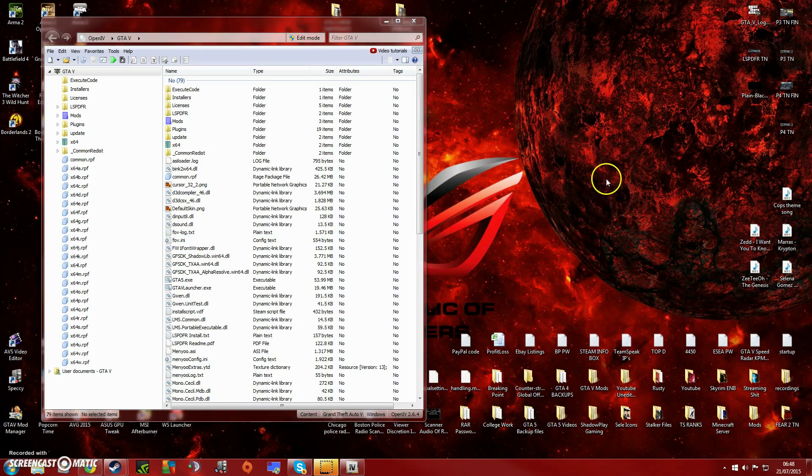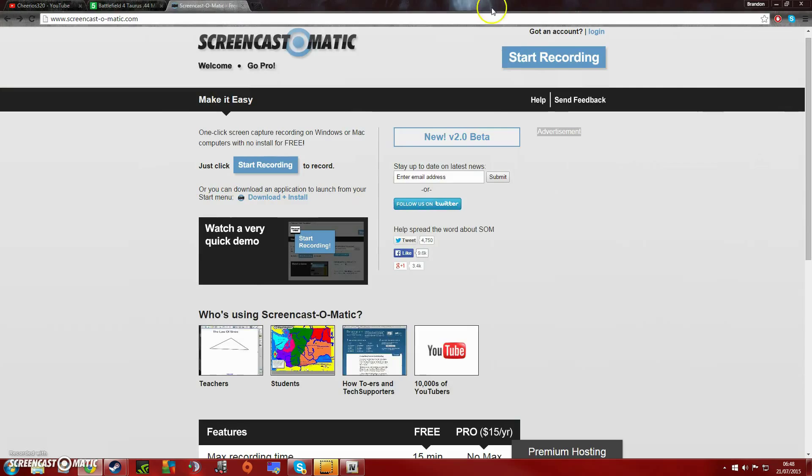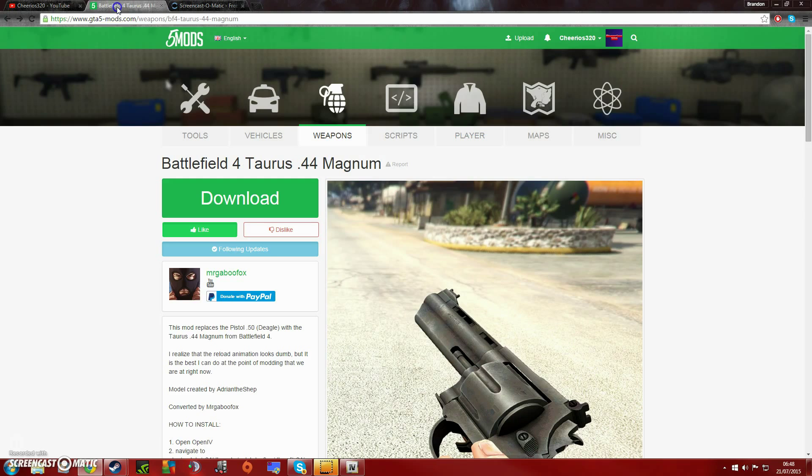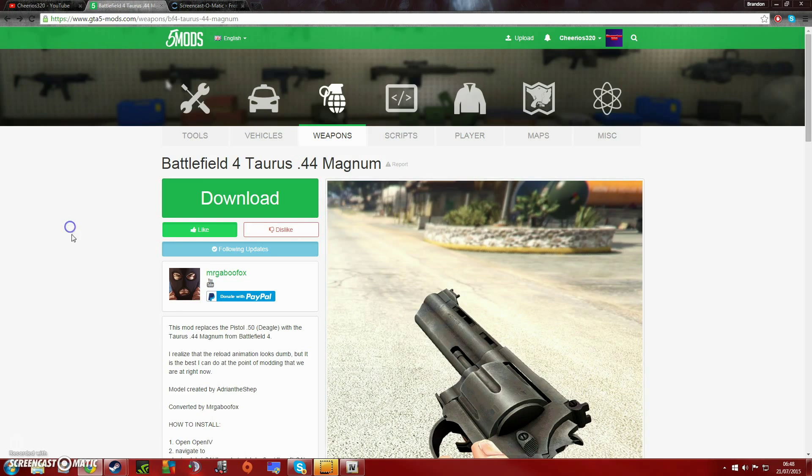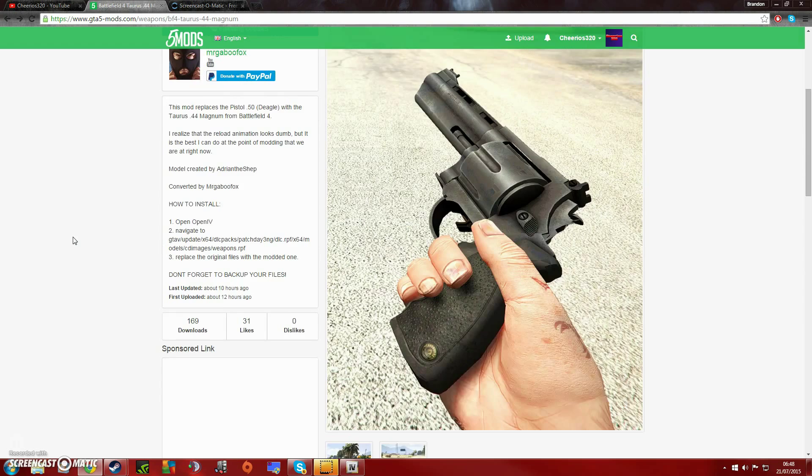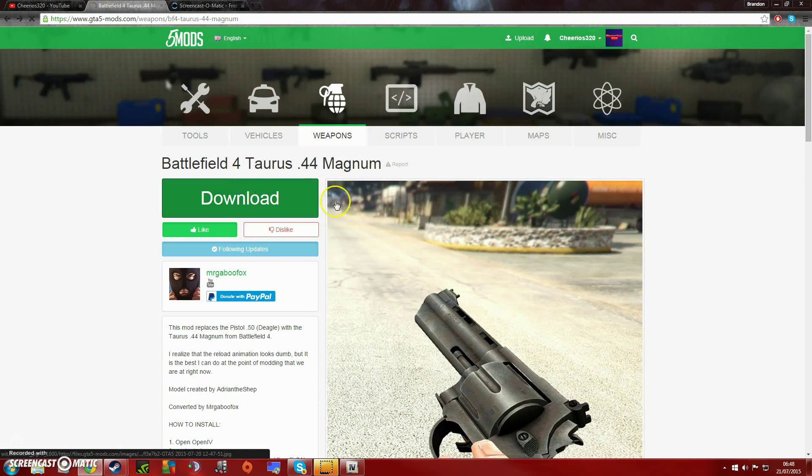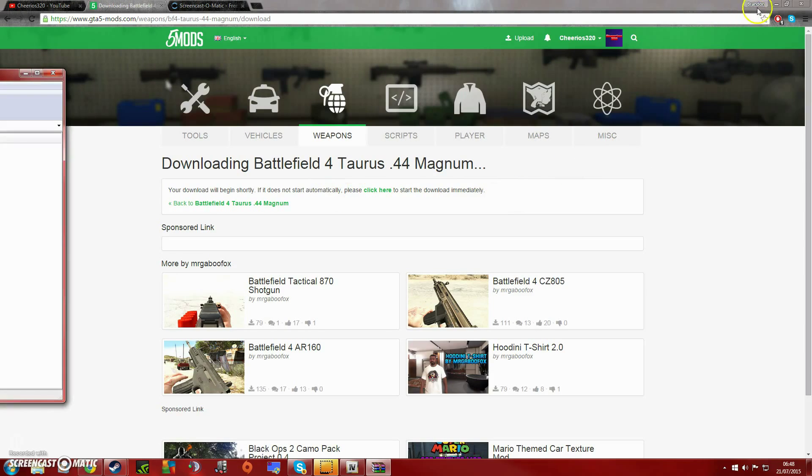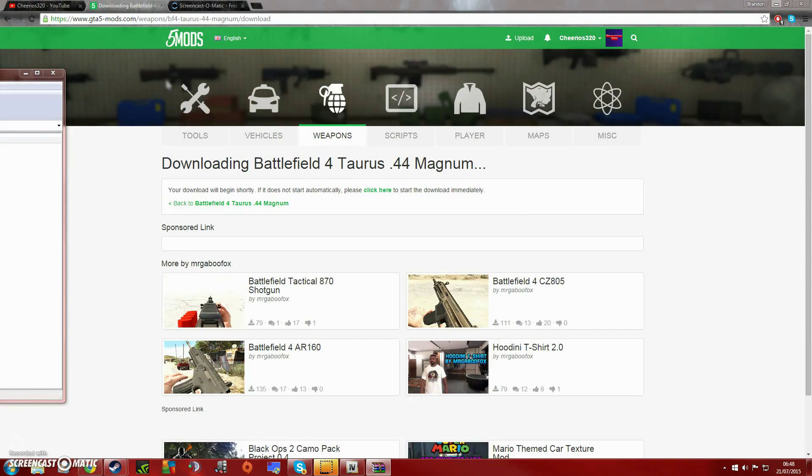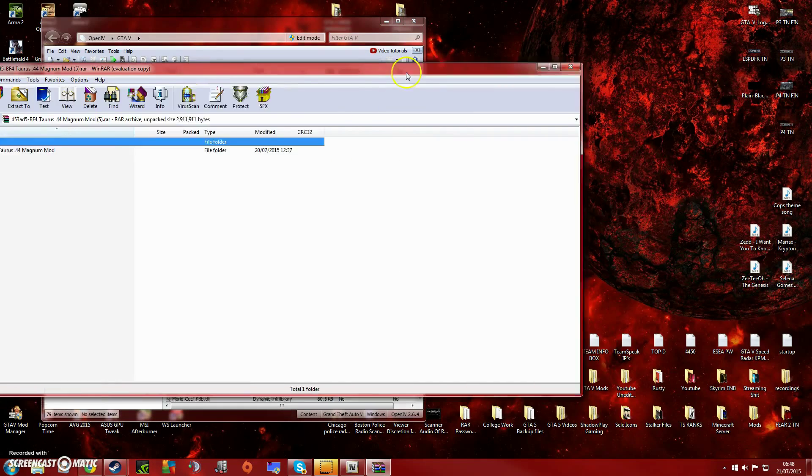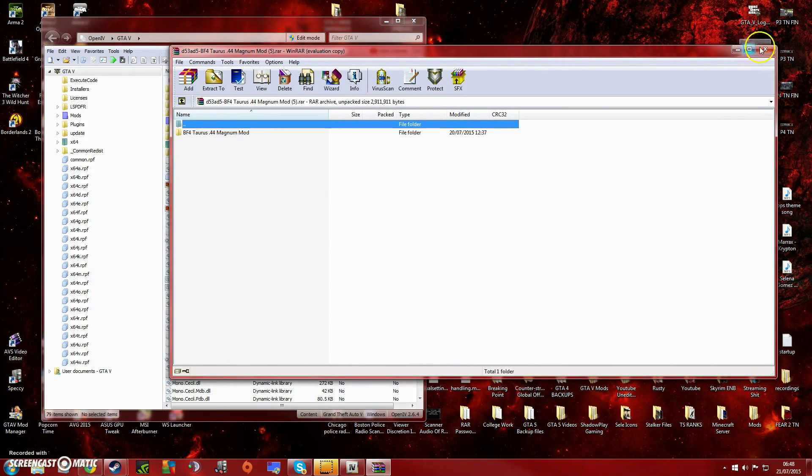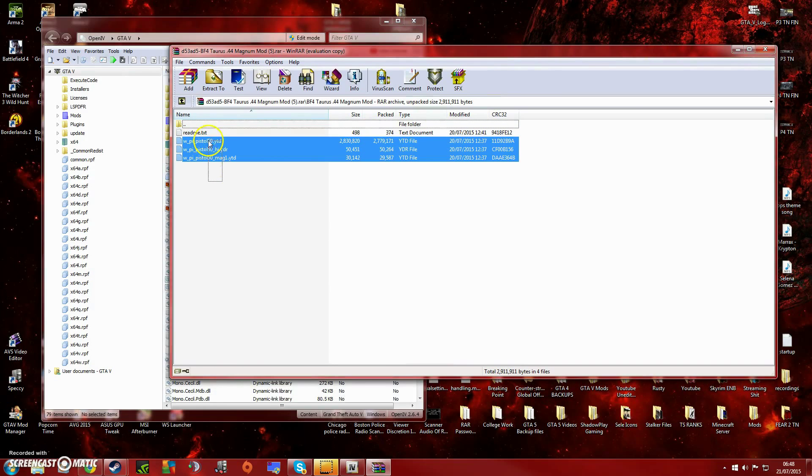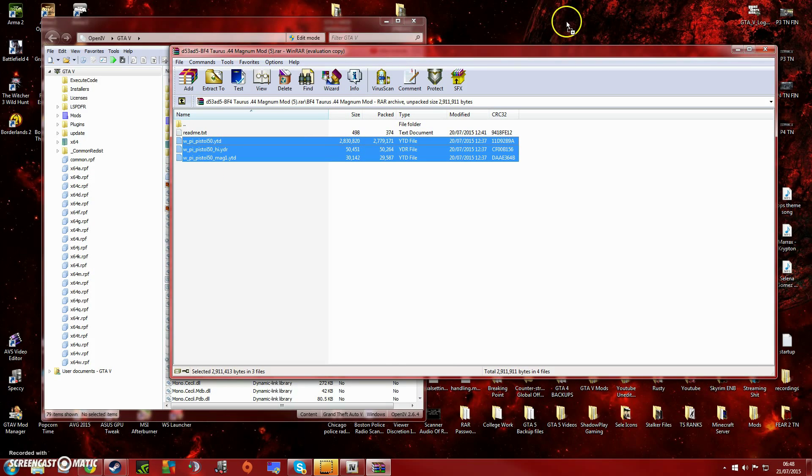Then what you want to do is obviously go online and get a mod. I'm going to download this one, minimize that, then we're going to open this and just drag and drop these to the desktop.